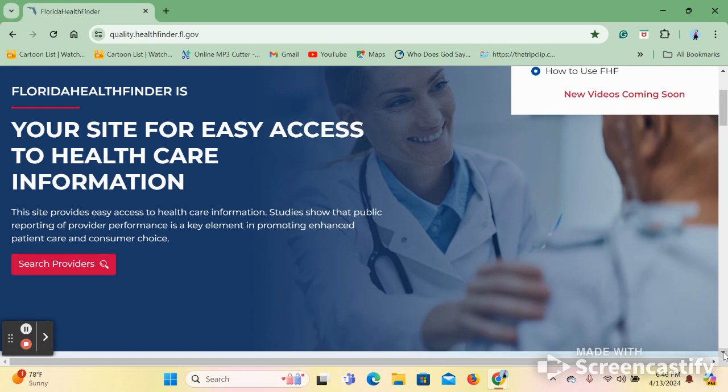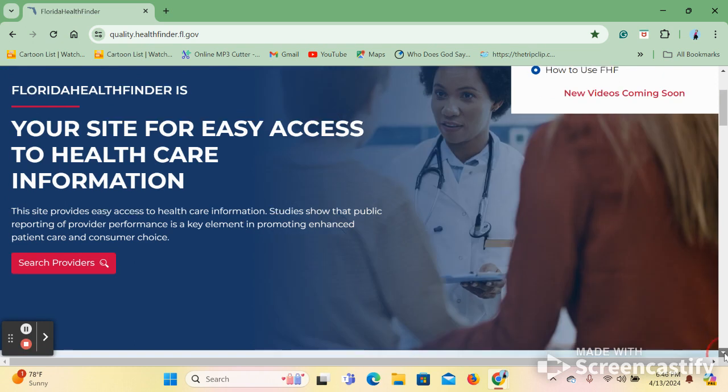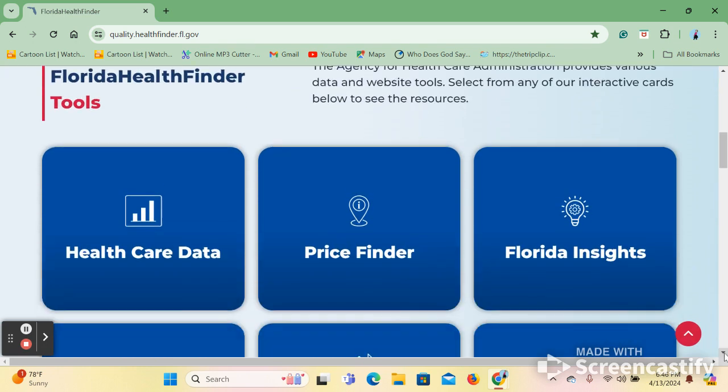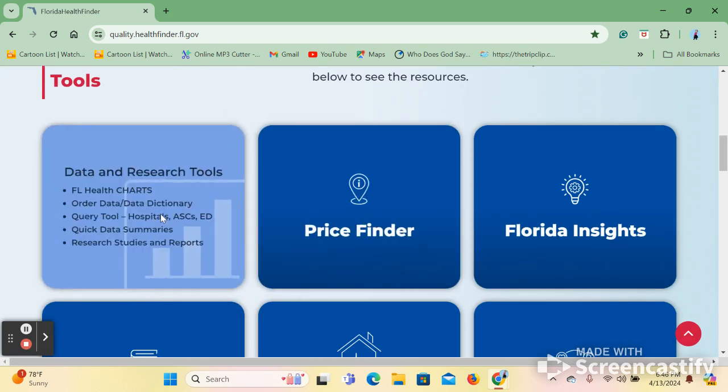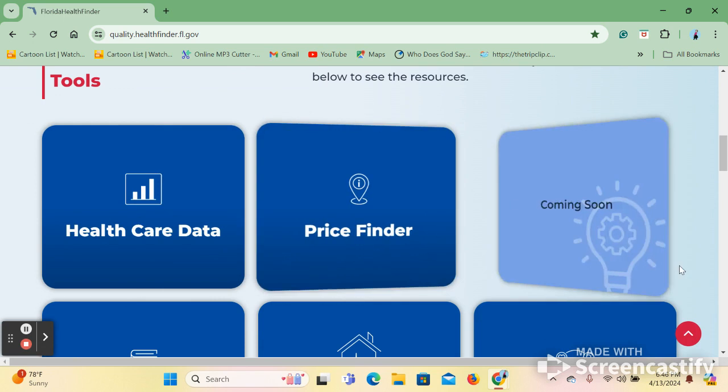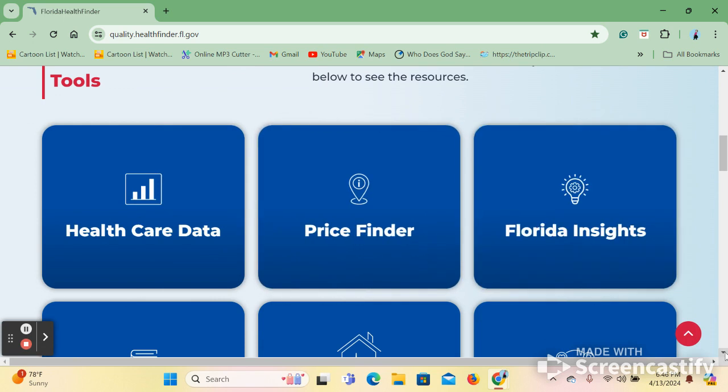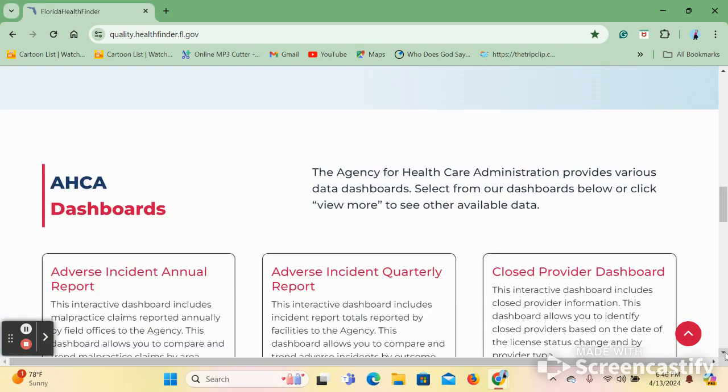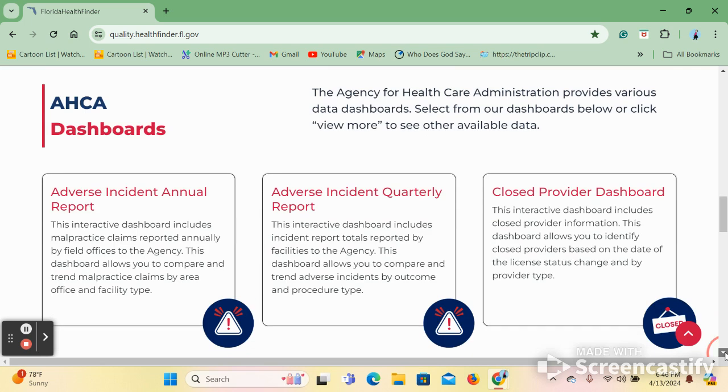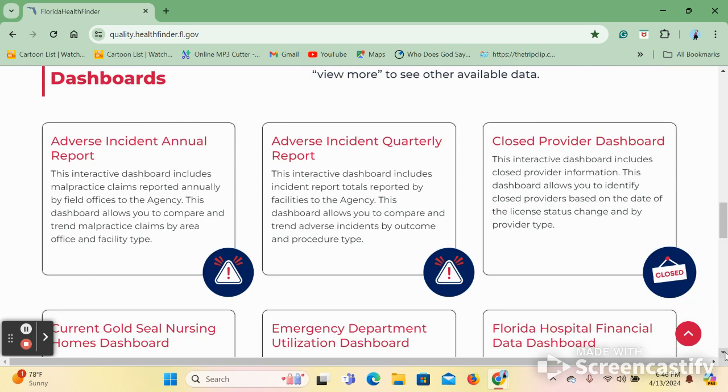As you scroll down, you will see a simple search for providers. More tools that are available such as healthcare data and price finders, as well as others. And you will have access to ACA's dashboards, which provide more information and data about various healthcare topics.